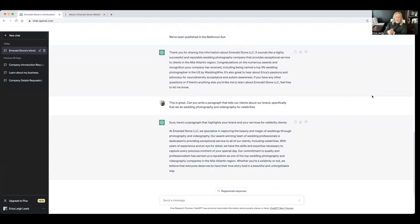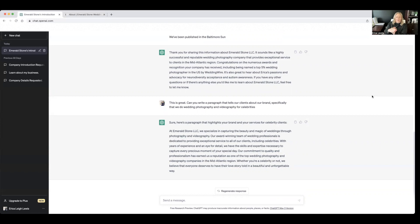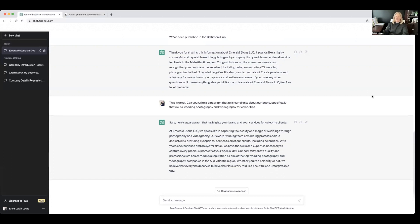All right. So I'm going to read this. This is at Emerald Stone LLC. We specialize in capturing the beauty and magic of weddings through photography and videography. I love that. I love this so much. All right. Our award-winning team of wedding professionals is dedicated to providing exceptional service to all of our clients, including celebrities. With years of experience and an eye for detail, we have the skills and expertise necessary to capture every precious moment of your special day. Our commitment to quality and professionalism has earned us a reputation as one of the top wedding photography and videography companies in the mid-Atlantic region. Whether you're a celebrity or not, we believe that everyone deserves to have their love story told in a beautiful and unforgettable way. That's perfect.